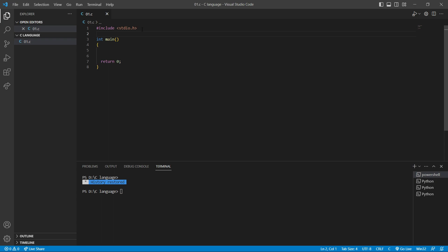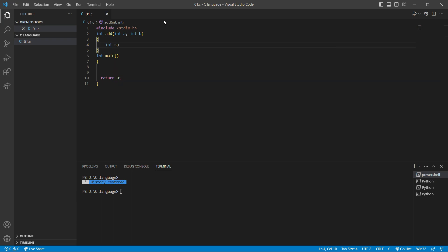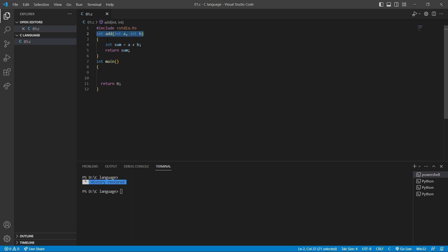We have to make our own function before the main function — this is an important point. We cannot make our own function inside the main function; we have to make it before. So here, I'm going to write int add, open bracket, and give it two parameters: int a and int b. Then I open and close the curly brackets. Inside, I'm going to write int sum equal to a plus b, and return sum. This first line is the declaration of our function, the code inside the curly brackets is the function body, and the whole code is the function definition.